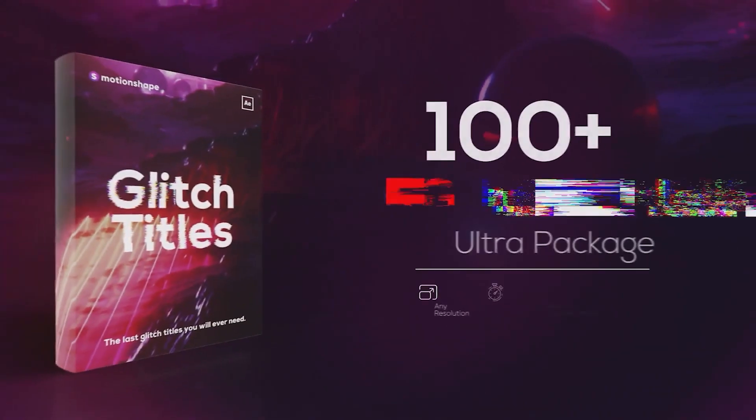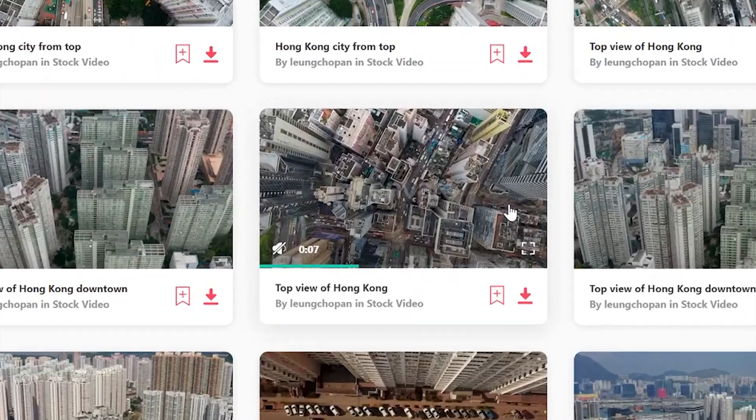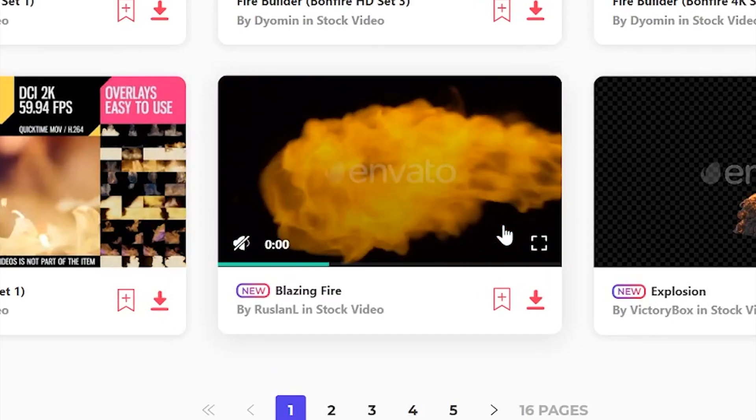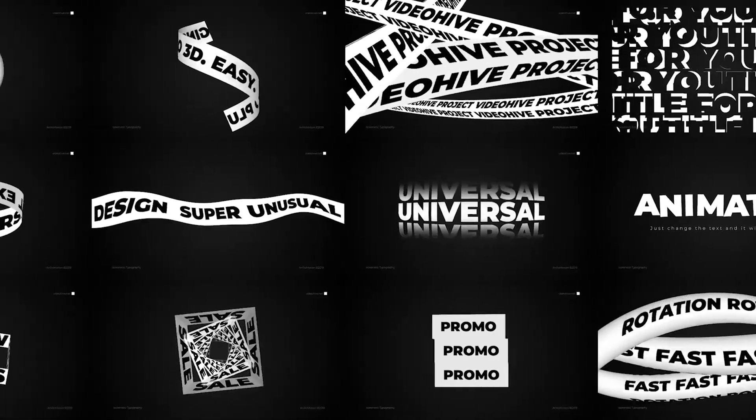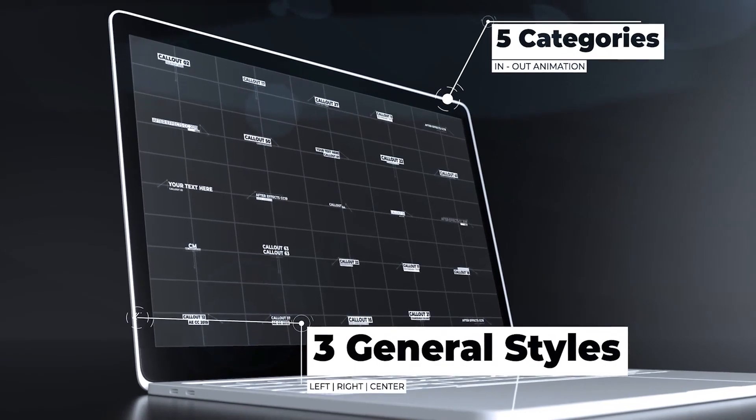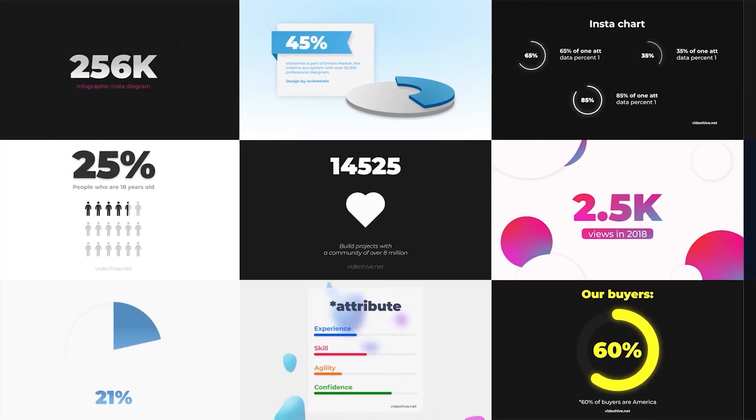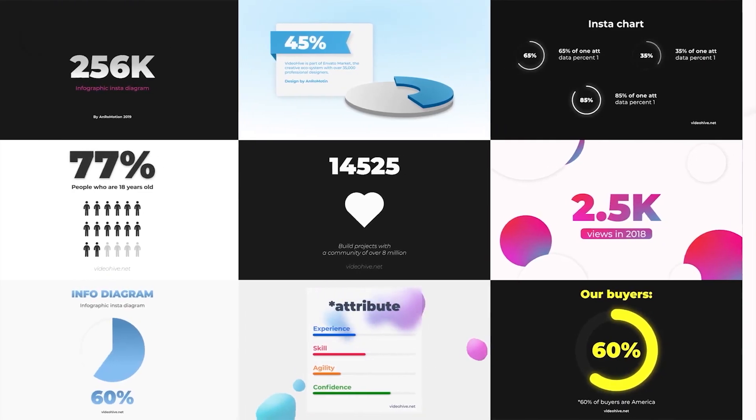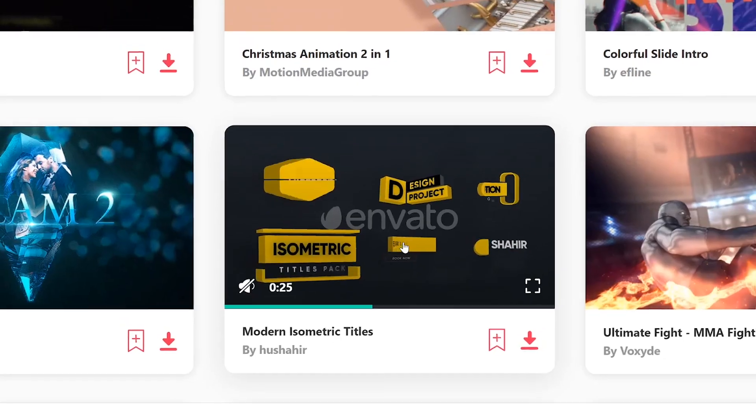Before we start the video guys, you can get your first month of Envato Elements for only $9 via the link below. If you've watched this channel or if you're a video editor, you probably know what Envato Elements is. It's a pretty good deal. Check it out. Every subscription helps the channel. Alright, let's get into this video.